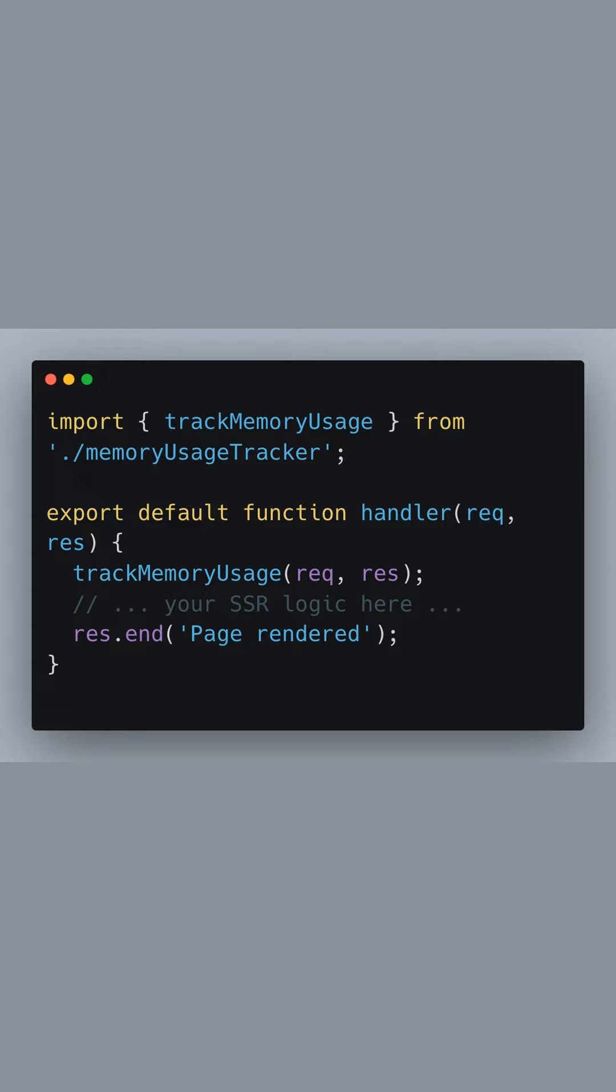Then, we'll execute our server-side rendering logic. This is where you'd typically interact with databases or render React components on the server. Once that's done, we end the response with a message indicating the page has been rendered.